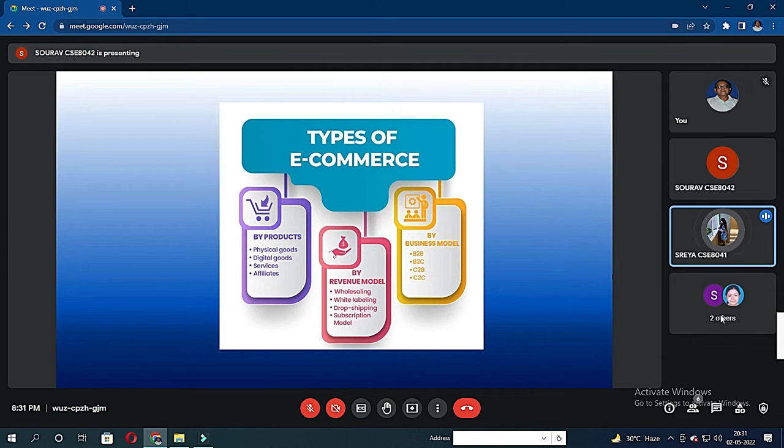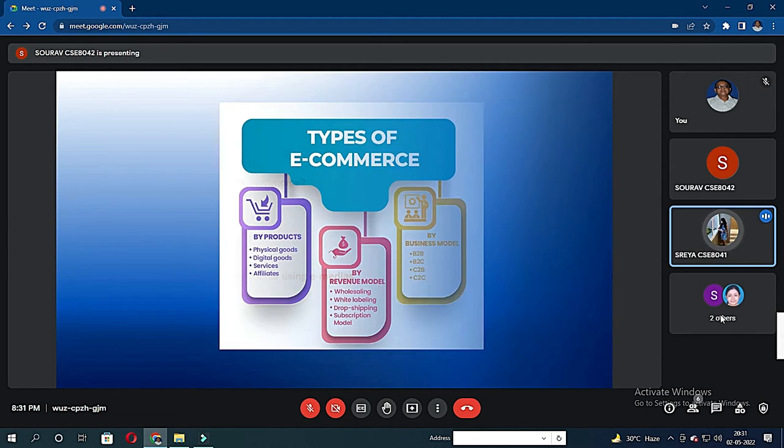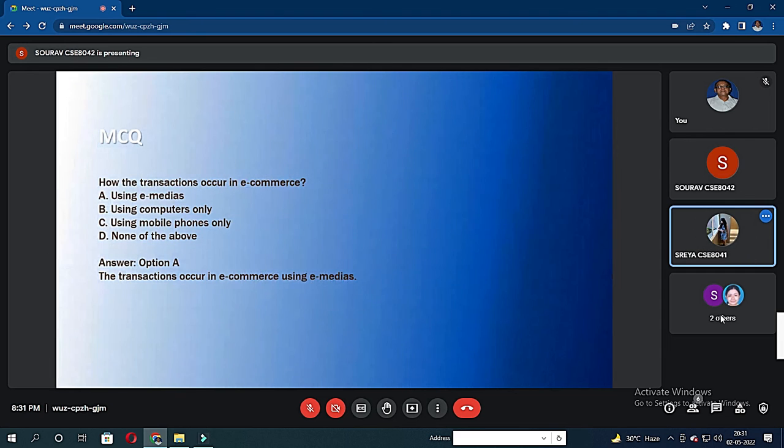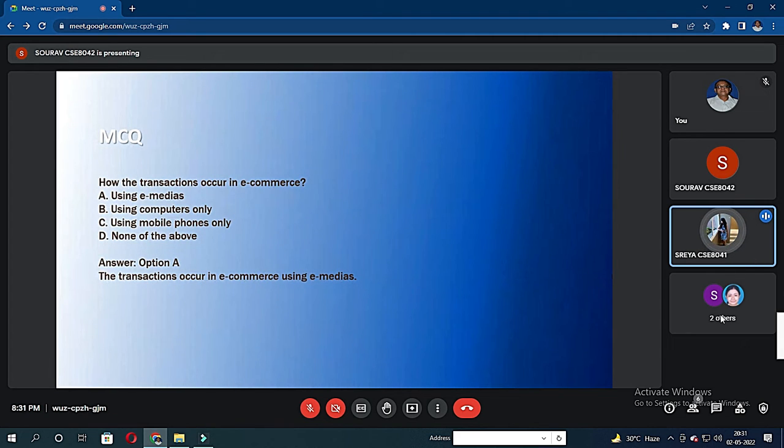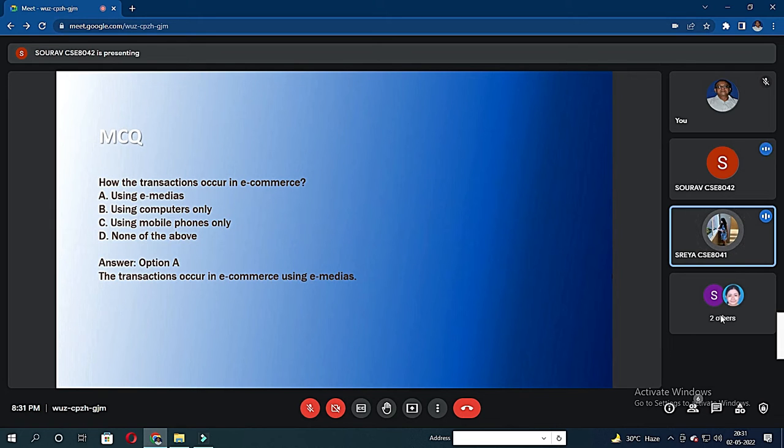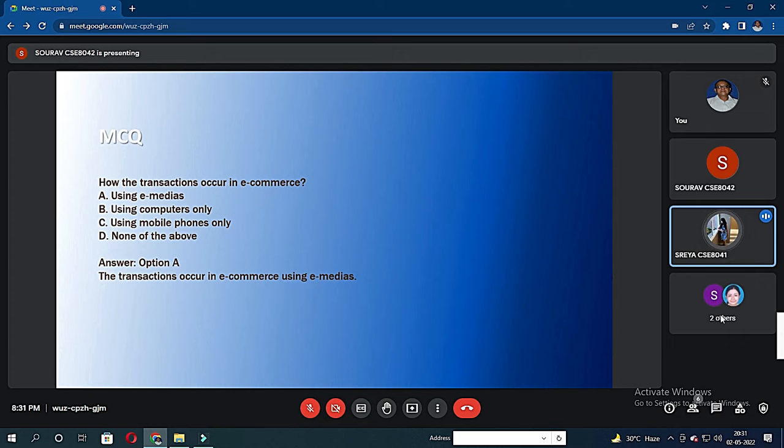Now Sushmita would explain the business model, but before that, there is an MCQ section. It says how do the transactions occur in e-commerce? The options are using e-media, computers, mobile phones only, or none of the above. The right option is e-media. Thank you so much.